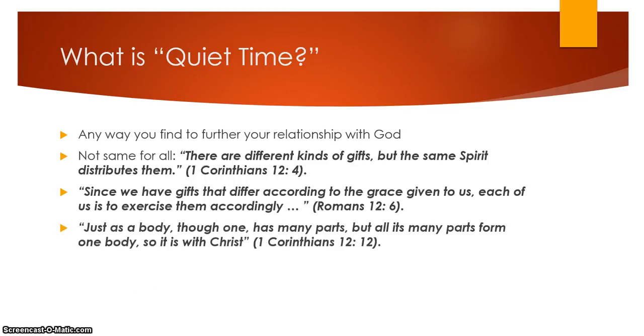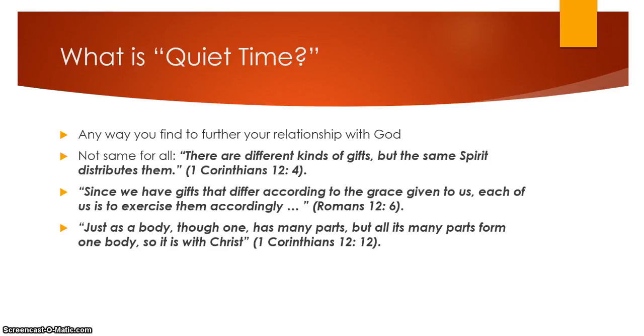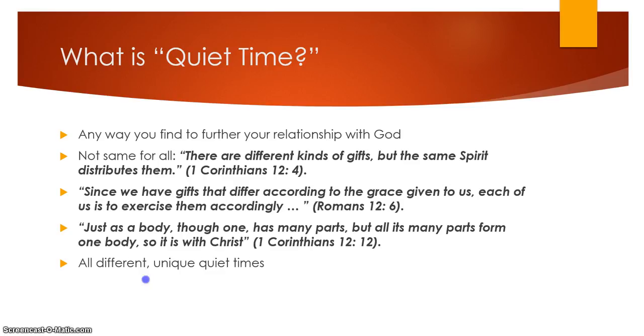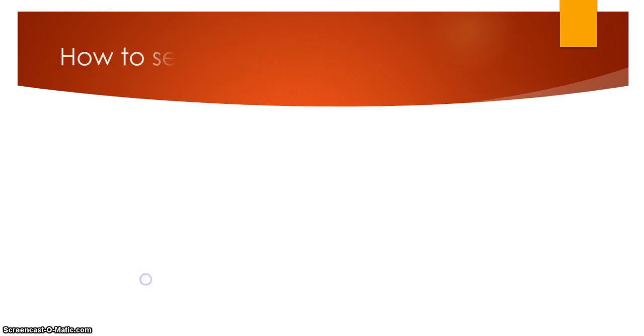Another one from Romans here: Since we have gifts that differ according to the grace given to us, each of us is to exercise them accordingly. We have different gifts. And then finally, just as a body, though one, has many parts, but all its many parts form one body, so it is with Christ. Because we are forming the large body of Christ, and somebody may be a hand and somebody else may be an elbow. You're all different parts of the body. We're going to be doing different things to get there. Therefore, we're all unique and we are all going to have different quiet times.